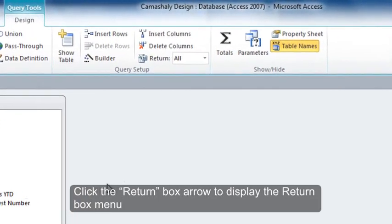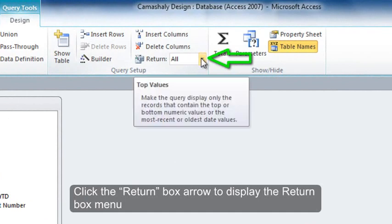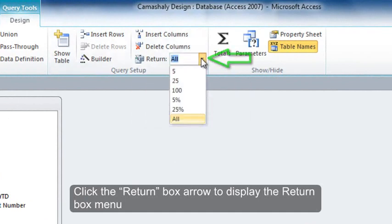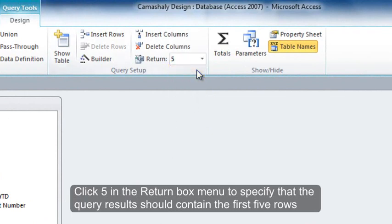Click the return box arrow to display the return box menu. Click 5 in the return box menu to specify that the query results should contain the first 5 rows.